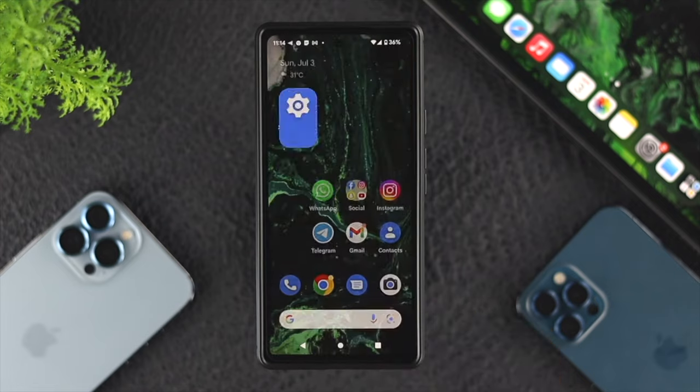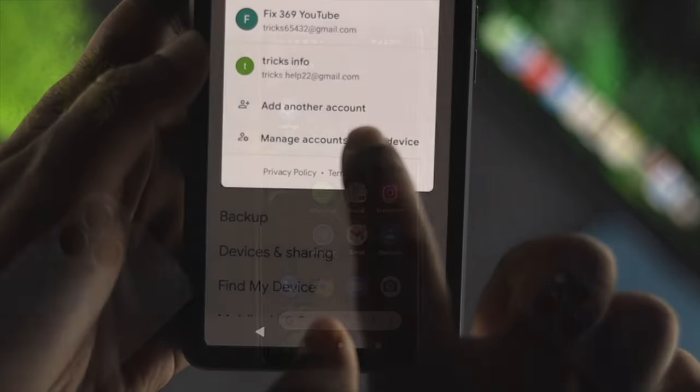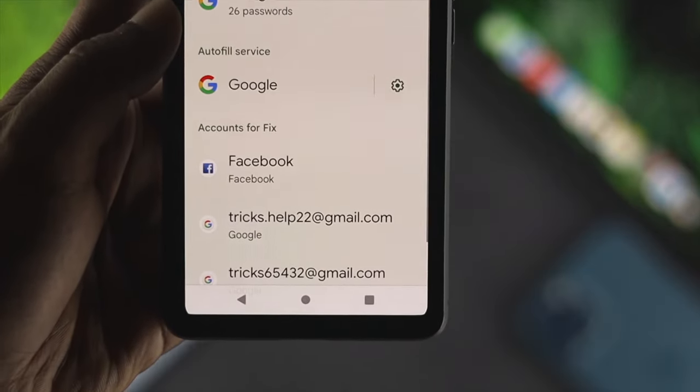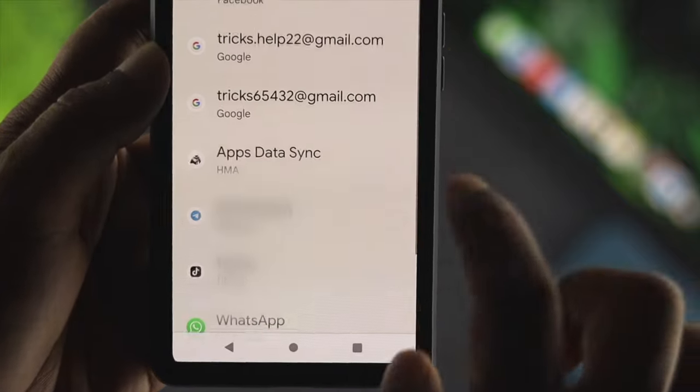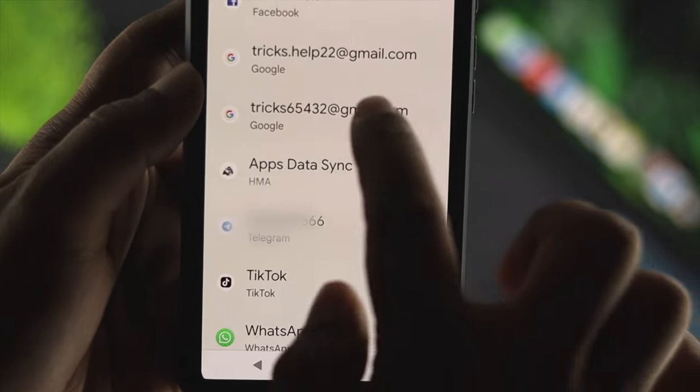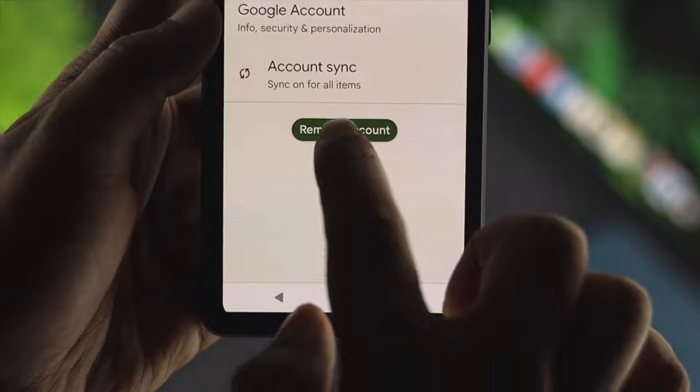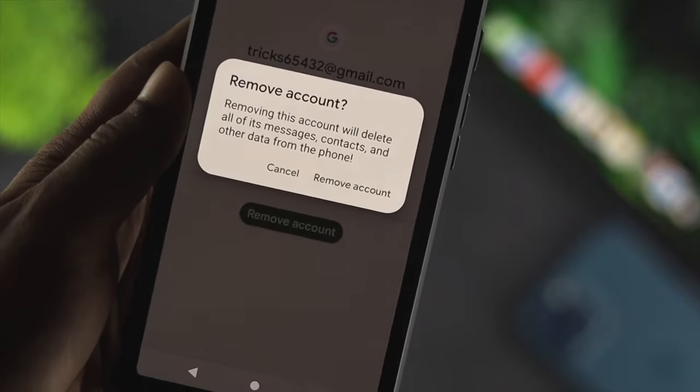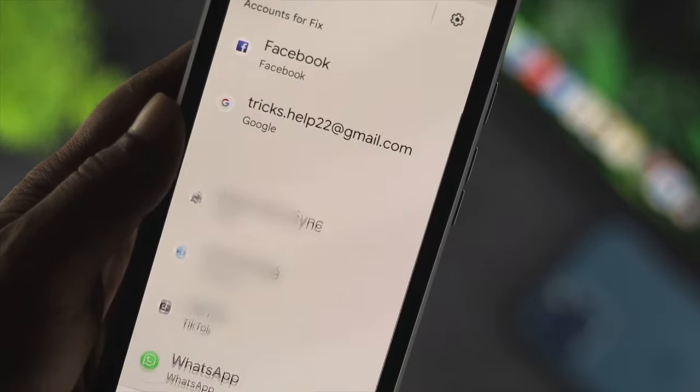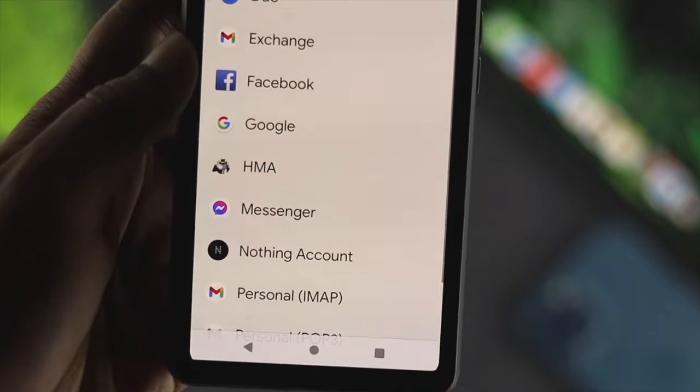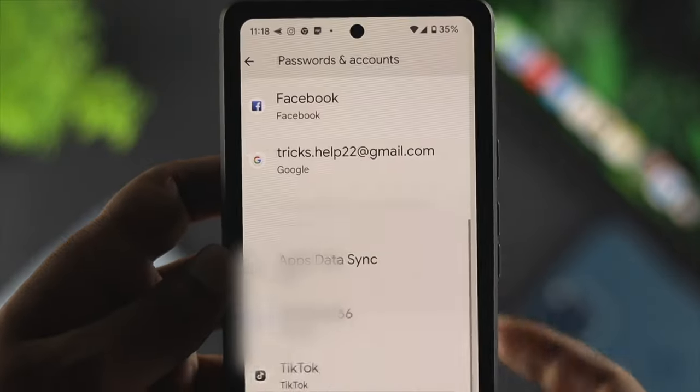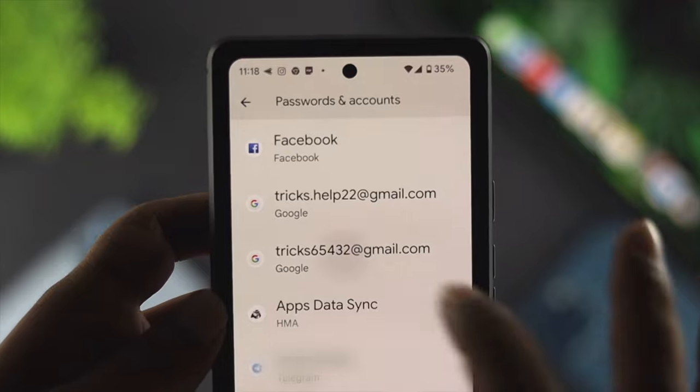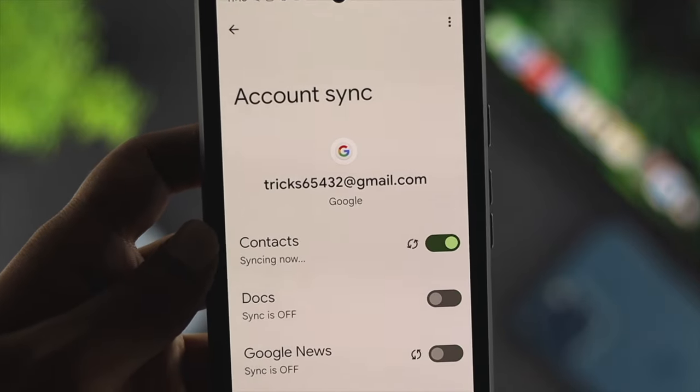If the first process didn't work, you can follow the second process. Come to exactly the same spot, remove your Google account, and re-log in on your Android device. Sometimes, if the problem is happening because of your Google account, signing out and signing back in can solve your problem.